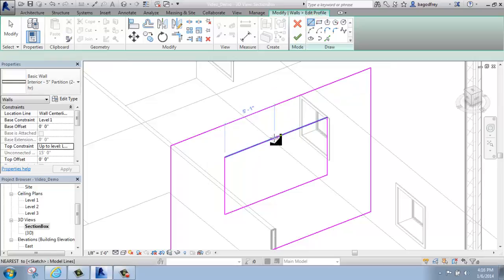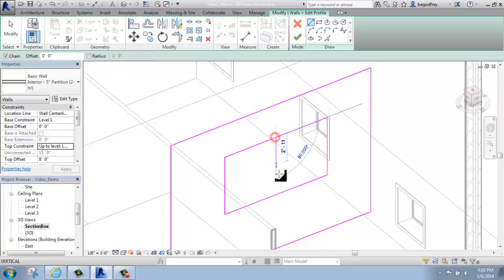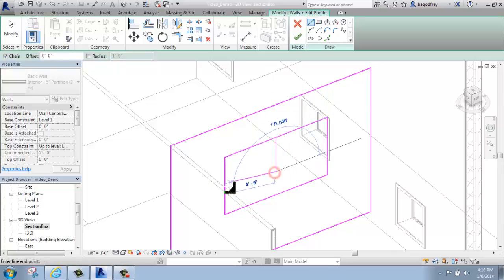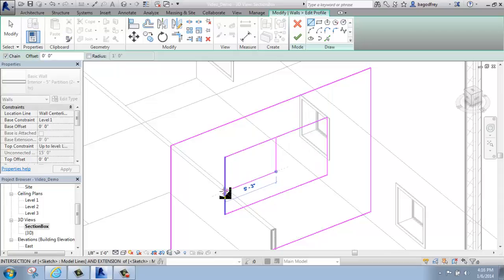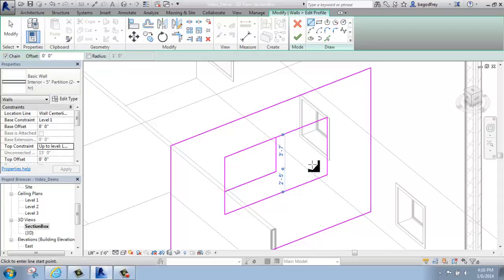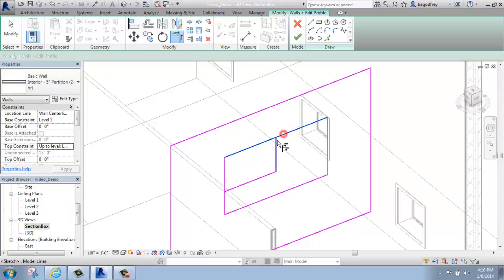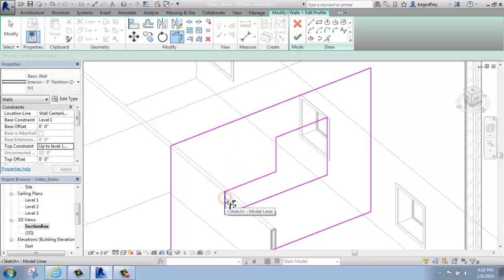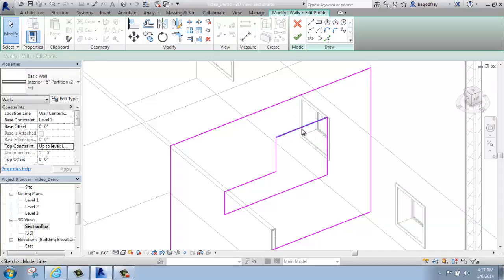I could come in and maybe I want to draw some sort of shape in place. I can use all of my modify tools like trim, extend a corner, click on the ones that I want to keep to clean that up, and so on.